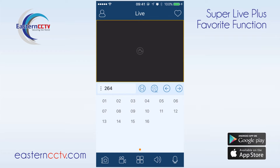Hello from Eastern CCTV. In this video we will be going over the favorite function for the SuperLive Plus app. The favorites feature allows us to set up channel layouts from single or multiple DVRs into groups, giving us the ability to easily bring them up without having to drag and drop layouts each time.